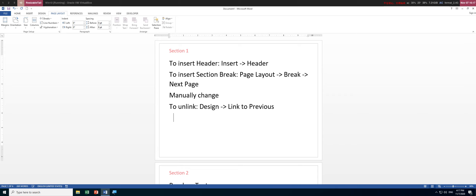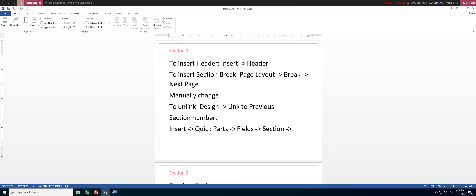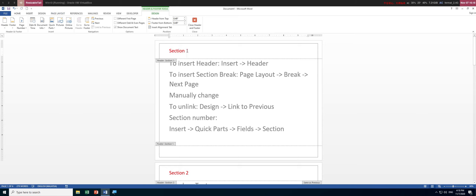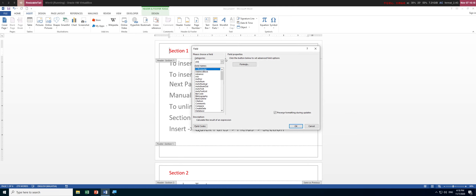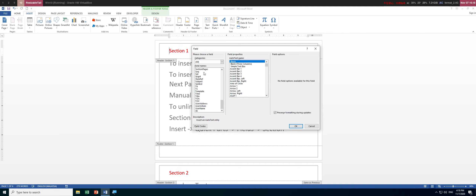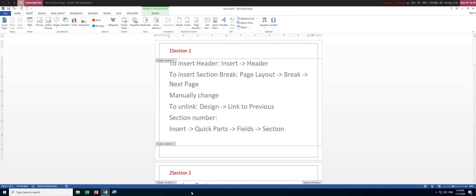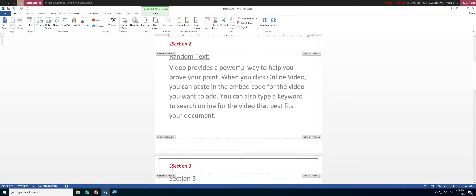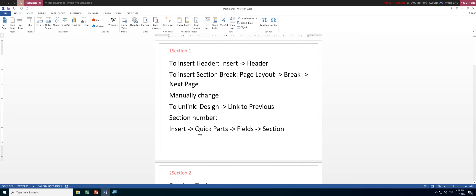To recap inserting a section number field: go to Insert > Quick Parts > Fields, scroll to find 'Section', choose the number format, and click OK. To demonstrate again — double-click the header, position your cursor where you want the number, go to Insert > Quick Parts > Fields, scroll to Section, and select the 1, 2, 3 format. The number will update accordingly.